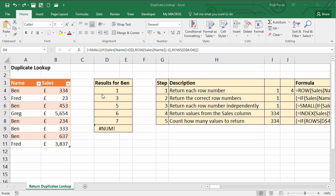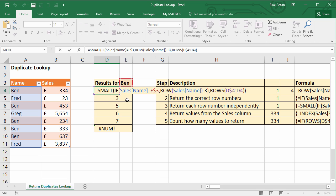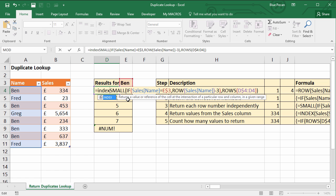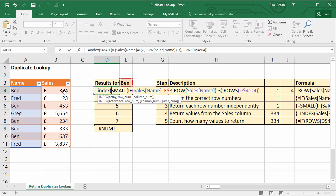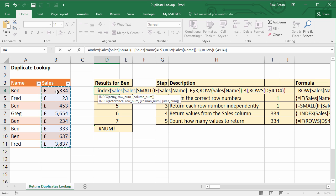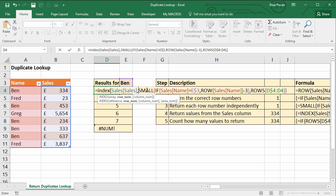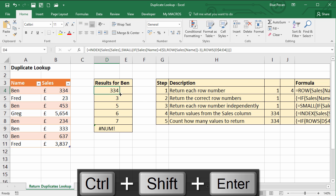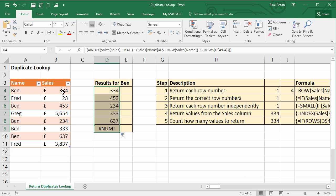The fourth step is to use the INDEX function to return a value from the sales column based on the position of Ben within the name column. INDEX requires an array — which would be the values you want to return from — comma, and then the row number is specified by our SMALL function. We don't need a column number so we can close the bracket, and again I'll need CTRL+SHIFT+ENTER to create an array formula. Copy this down and it's returning the sales results for Ben.